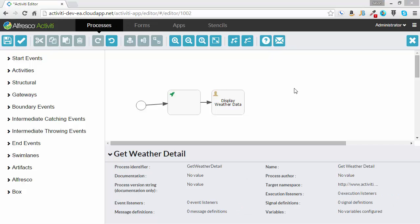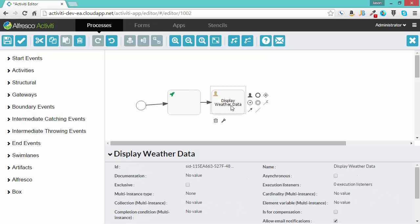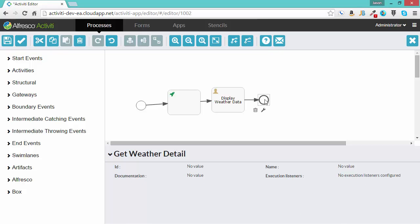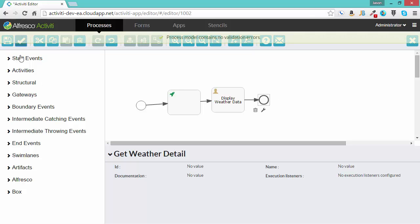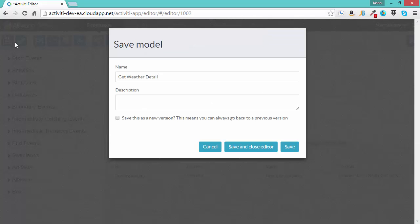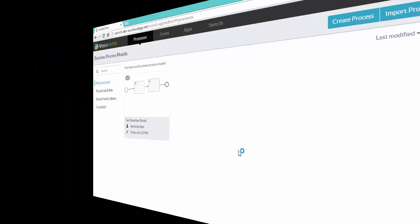All that's left to complete our workflow is to add an end task. I will validate. Everything's okay. Save and close.